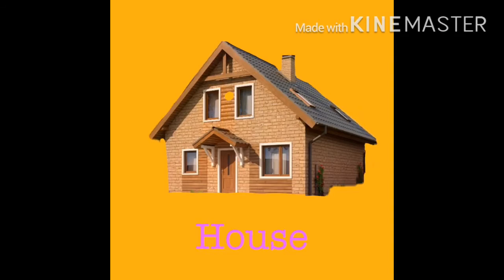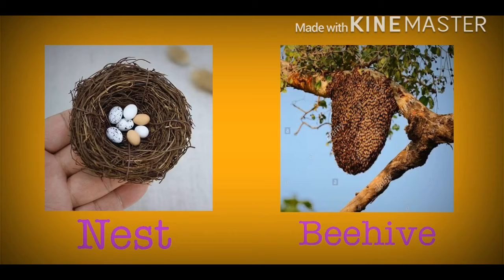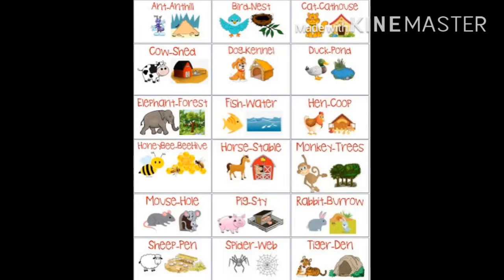Just as we live in houses, animals also make homes for themselves — like a bird's nest and a beehive. Different animals make different homes. For example, an ant lives in an ant hill, and birds live in a nest.